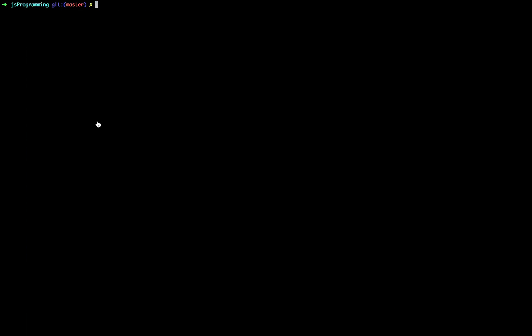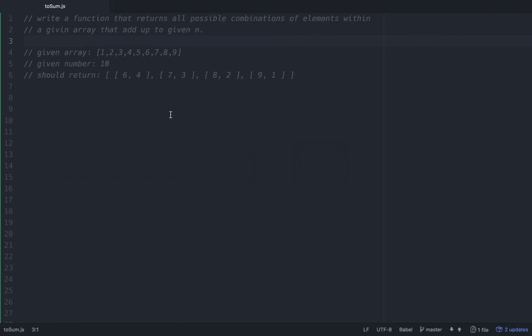Hello friends. Today we're going to be going over a small coding interview question that has to do with finding all possible combinations of numbers in an array that add up to a given number. Our task is to write a function that returns all possible combinations of elements within a given array that add up to a given N. So if we're given an array of 1 through 9 and the number 10, we should get 6 and 4, 7 and 3, 8 and 2, and 9 and 1 — those are all the possible combinations that add up to 10.